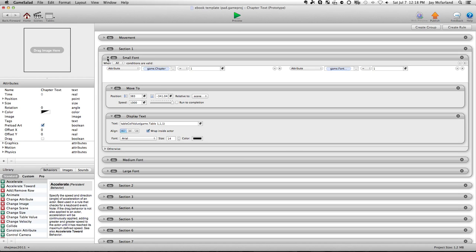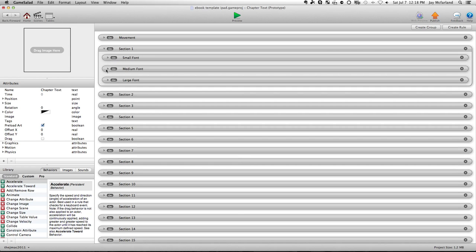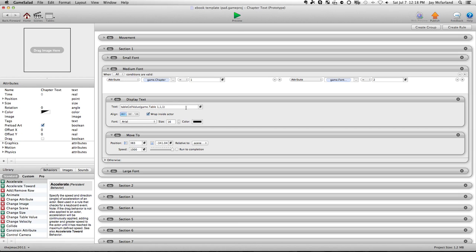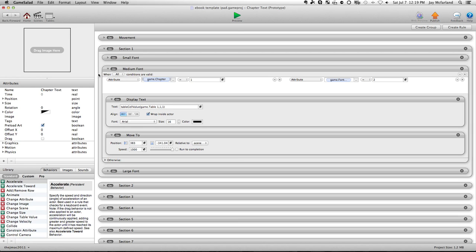And then if you go down here to the next one, the medium font, it says when game chapter equals one, and the game font equals two, then you go again, you grab the exact same table, the exact same row, and the exact same column. The only thing that changes here is the size. Instead of 14, it's now 16.